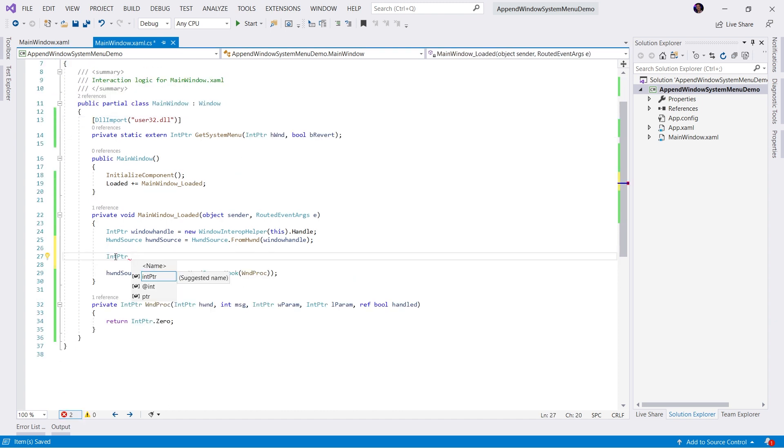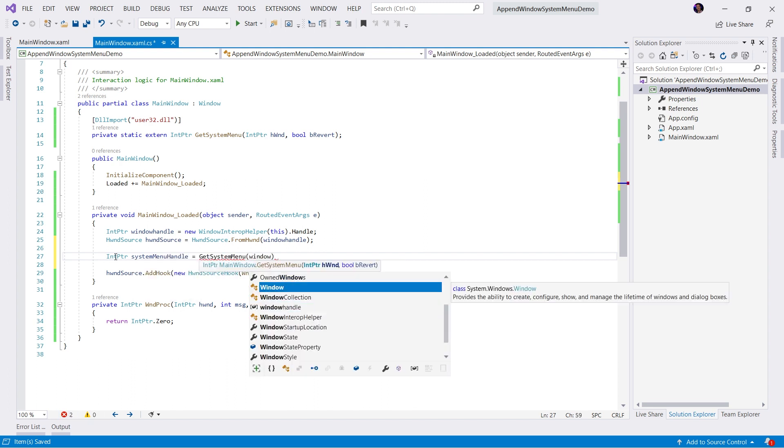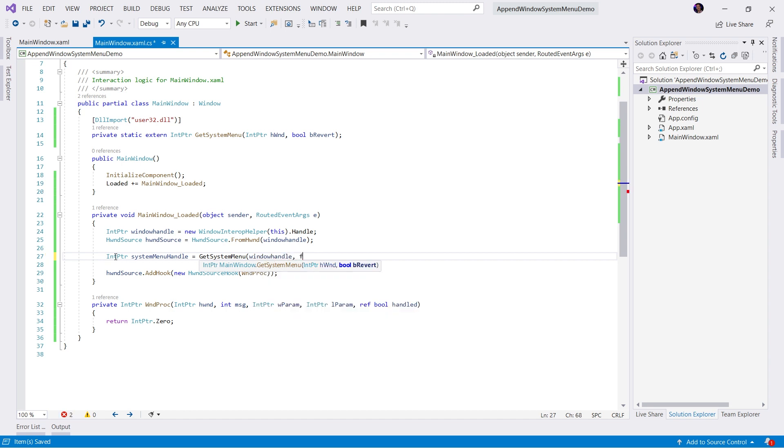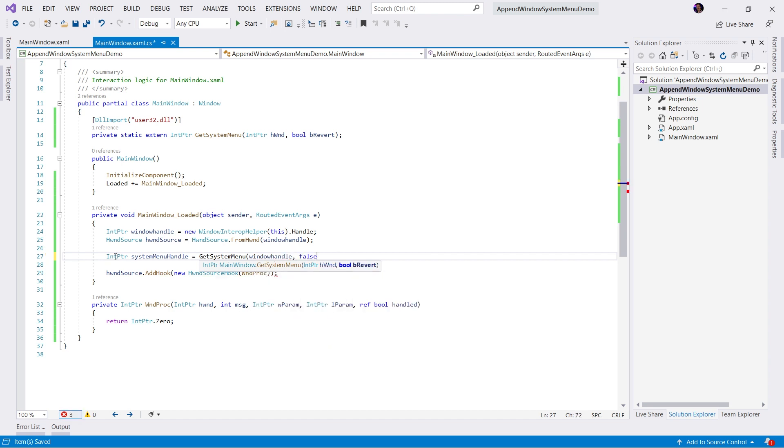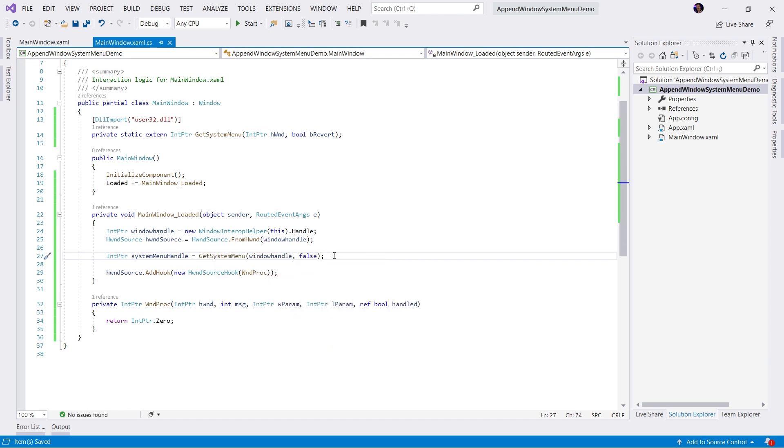Now we can grab a handle to the system menu. Let's create a variable to hold this system menu handle, GetSystemMenu. We're going to pass in the window handle, and we're going to say false. This will give us the handle to the system menu. Now we need to write the code in order to append new menu items to this menu.